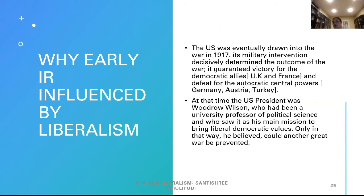Why was early IR influenced by liberalism? The U.S. was eventually drawn into the war in 1917. Its military intervention decisively determined the outcome of the war, guaranteeing victory for the democratic Allies — UK and France — and the defeat of the autocratic Central Powers — Germany, Austria, and Turkey. At the time, the U.S. president was Woodrow Wilson, who had been a university professor of international law and who saw it as his main mission to bring liberal democratic values, believing that only in that way could another great war be prevented.